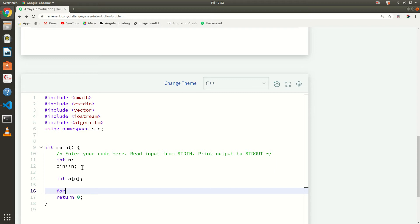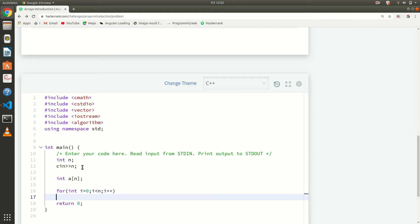For the input loop: int i is equal to 0, i is less than n, i++. Inside the loop, we use cin and a[i] to take input into each element of the array.